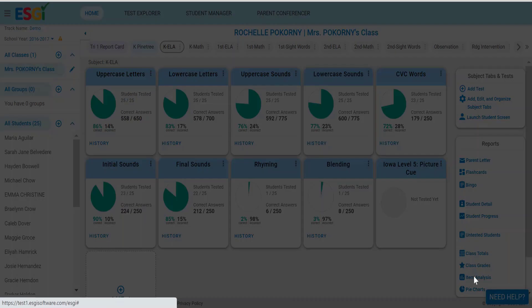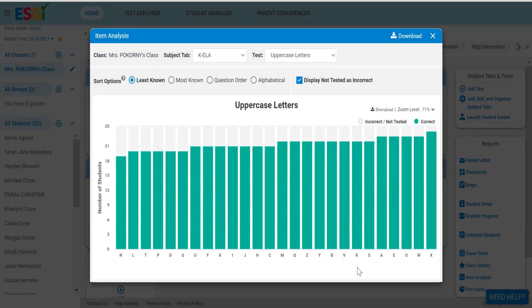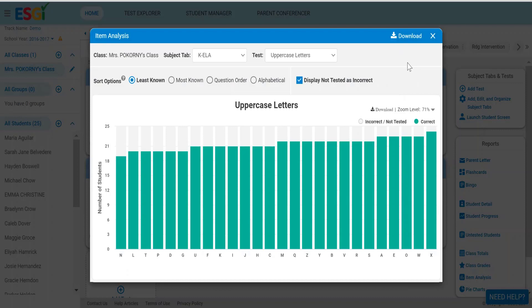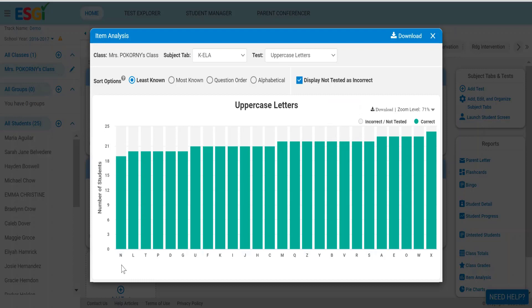Now the item analysis is a favorite because it shows your least known item in the class, which will help you guide your instruction. This is an uppercase letters bar graph that you're looking at. The least known uppercase letter in this class is the letter N, and most students have mastered X and W.